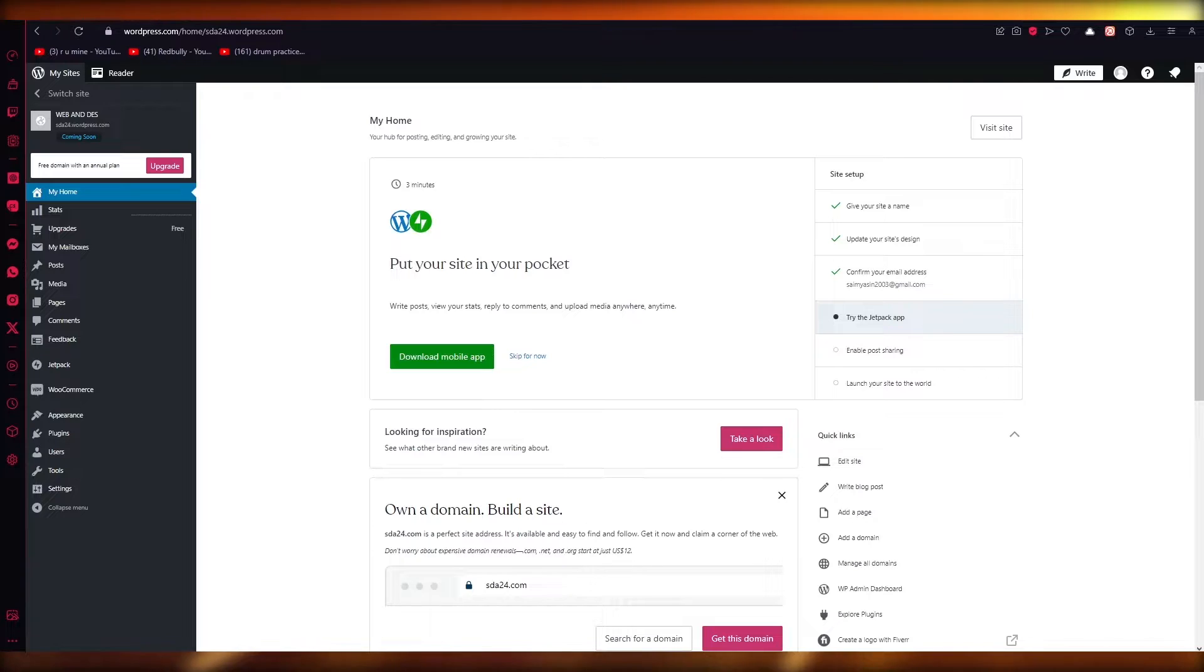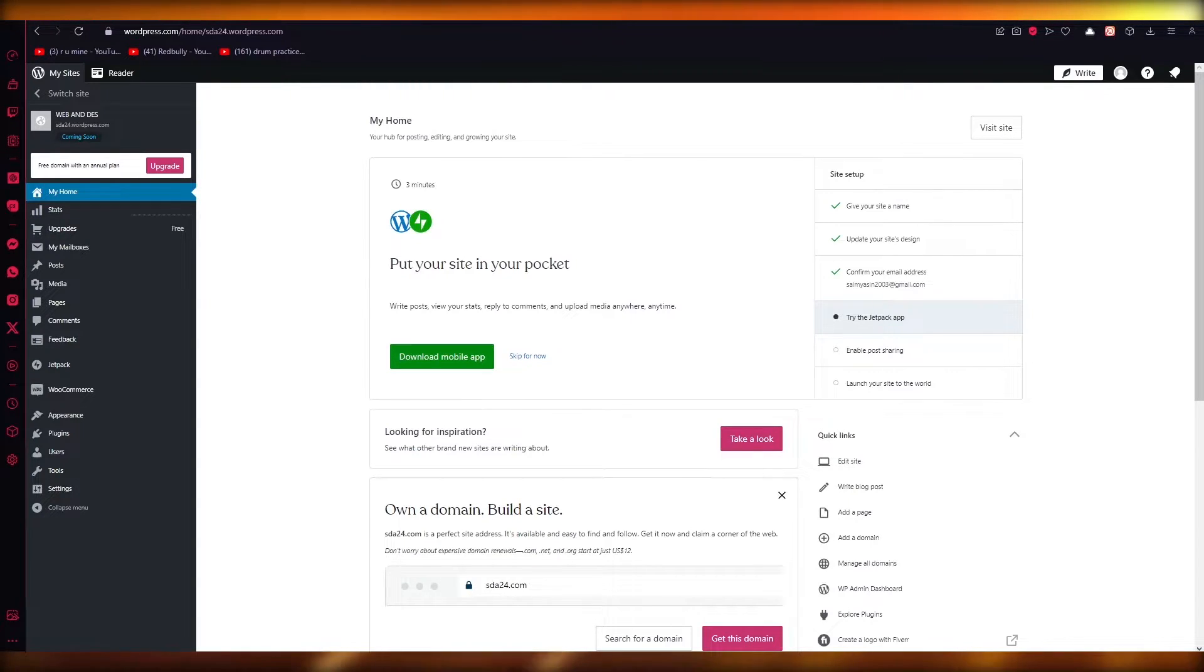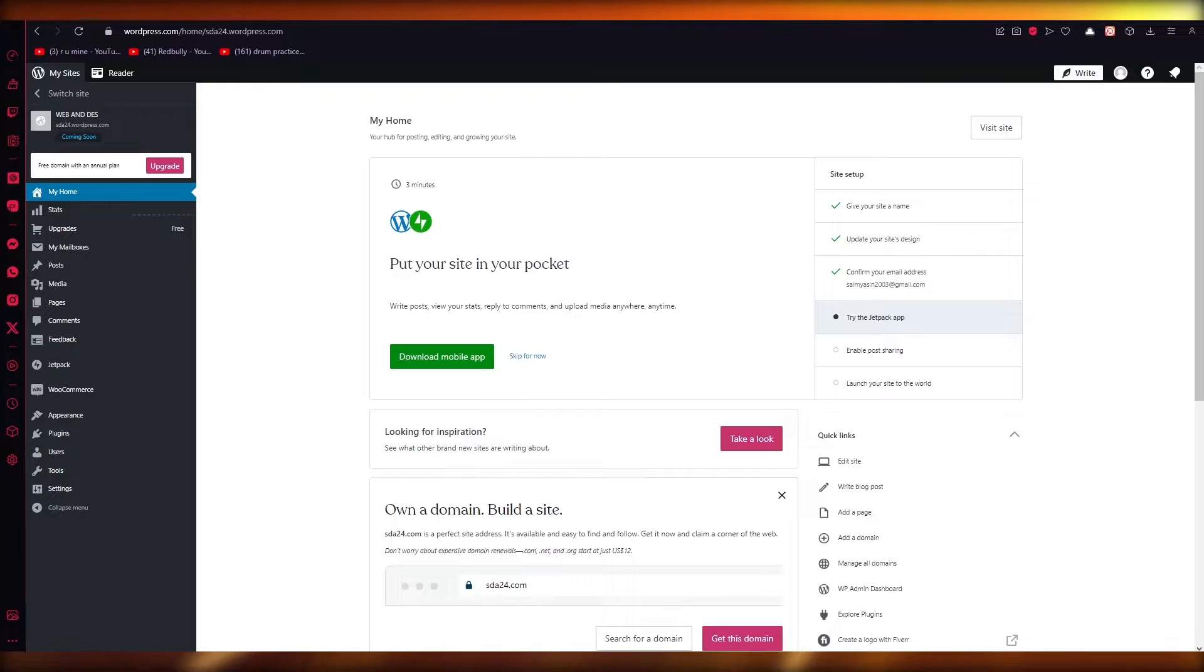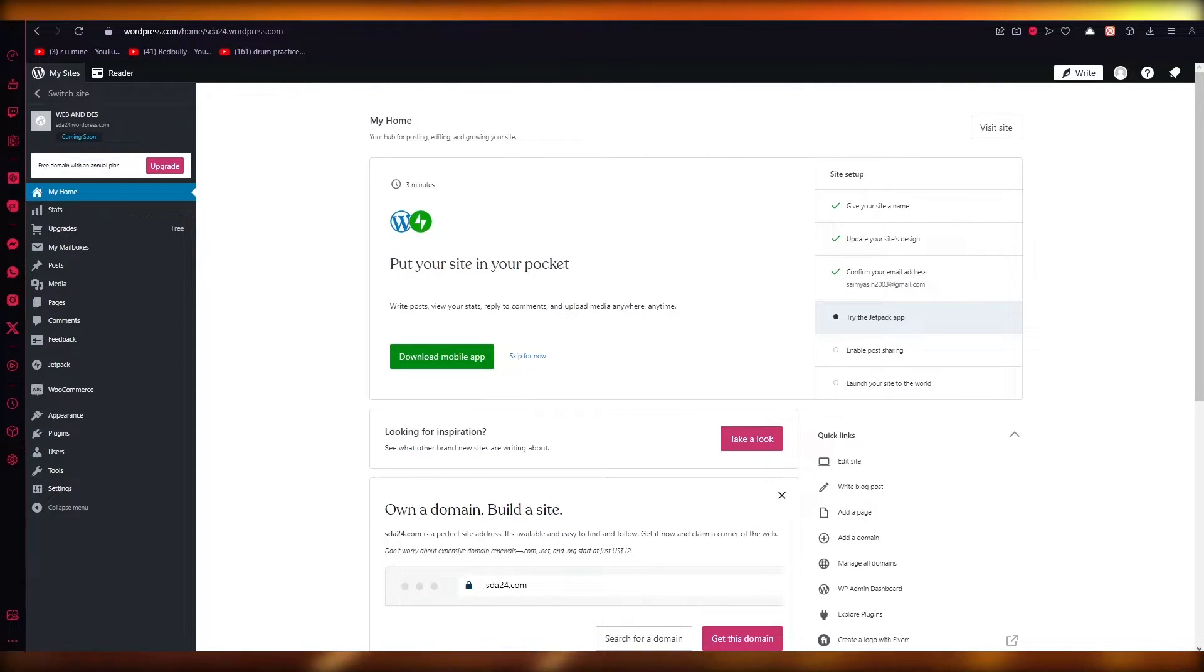Basically, whenever you save a draft or update a published WordPress page or post, the CMS automatically creates revisions of it. When enabled, this feature prevents you from missing out on important work.